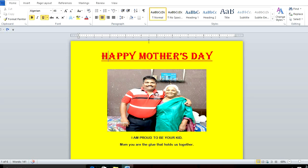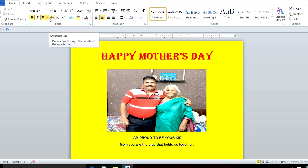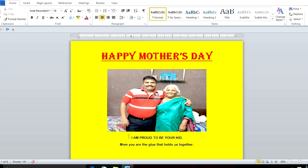You can see here I have changed the font size, font color, and font style. You can change it from here — font style, font size using this button. You can also make it bold, italic, or underline. You can do all these things right here. Now, I have also added some text over here.